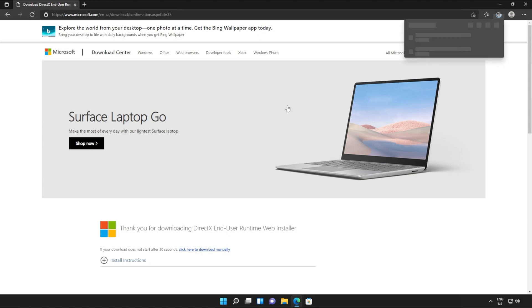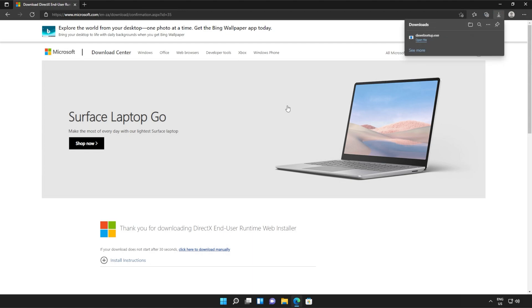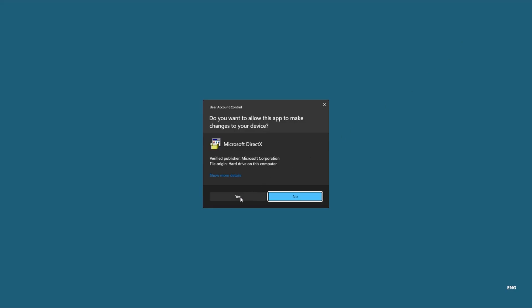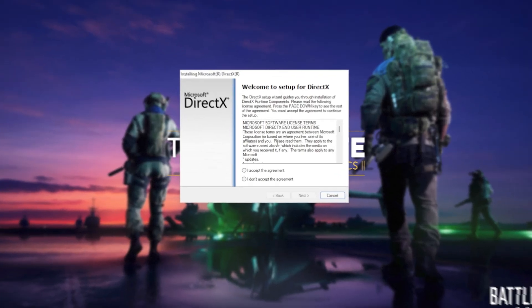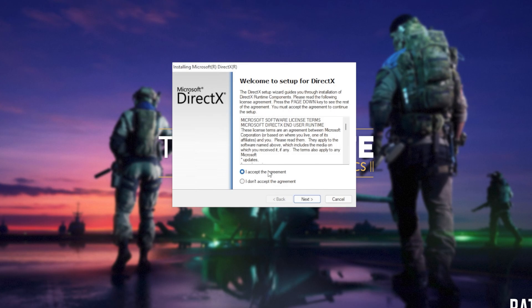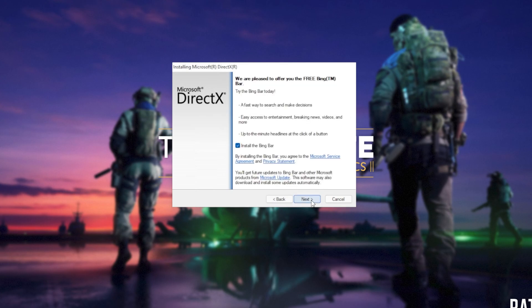Then a file will be downloaded onto your computer. This is the DirectX end user runtime installer. Click it to open it up and then click yes when prompted for admin. In this new window that's popped up, click I accept, then Next.